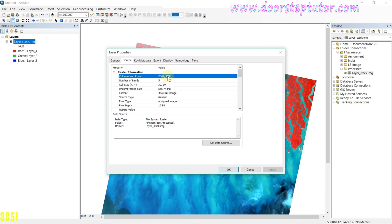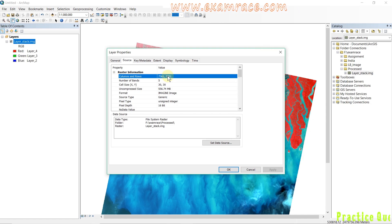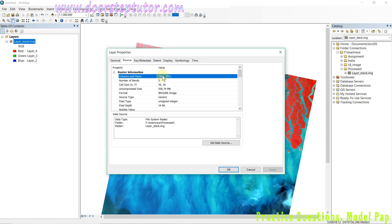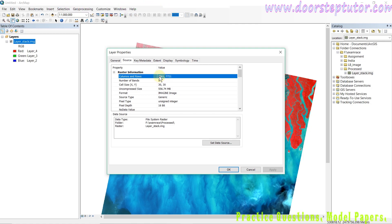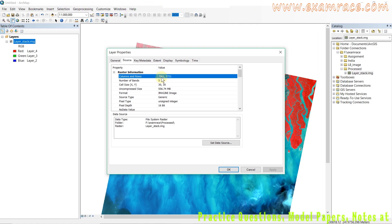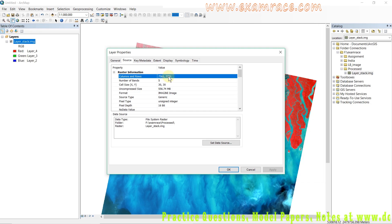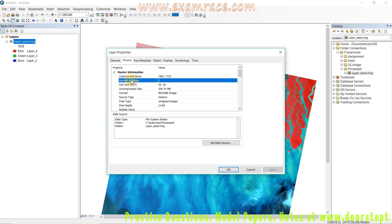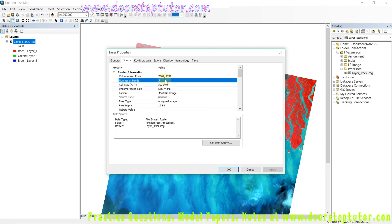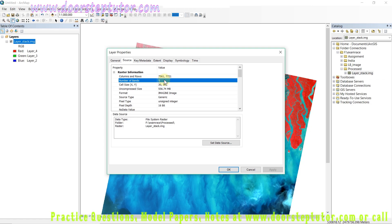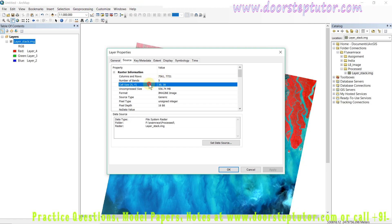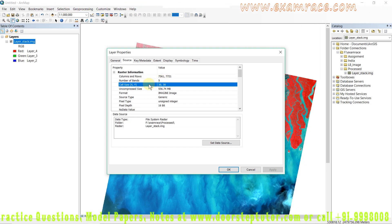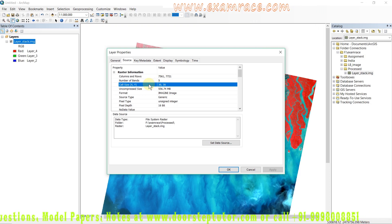In the source, we can clearly see the raster information. First, we can see the columns and rows. I already told you a raster is about the arrangement of cells or pixels in columns and rows. The total number of pixels in a column are 7,561 and in rows is 7,721. I have stacked only 5 bands, so the number of bands are 5.